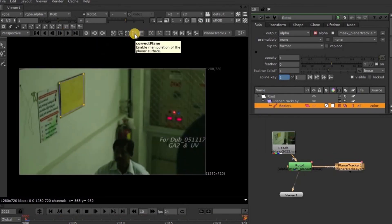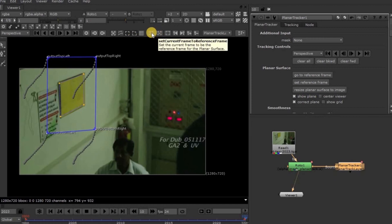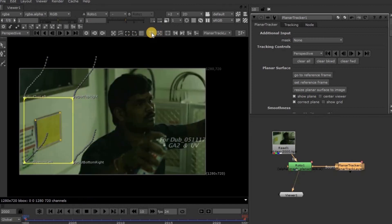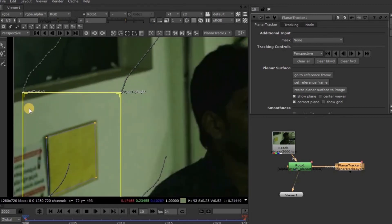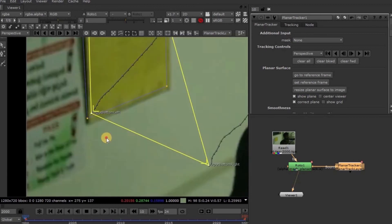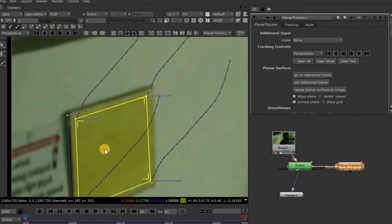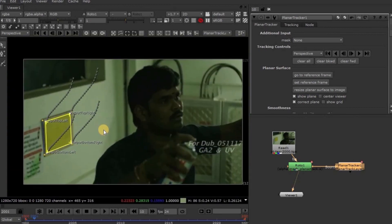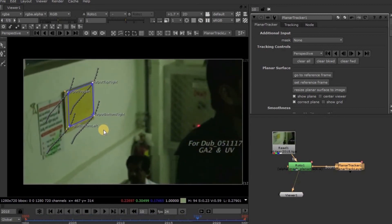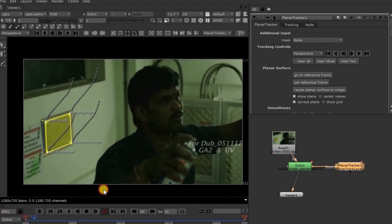Now click on the current plane button. See here in the Viewer panel, we got a blue color box. Now again click on the go-to-reference-frame button. You will get a yellow frame box. Now adjust this yellow box where you want to insert the baby photo — I am adjusting it onto this yellow board. Now check each and every frame manually to verify whether the yellow frame box has been tracked perfectly. Yes, it's been tracked. But let's play the video once more and check. Yes, the yellow frame has been tracked perfectly.